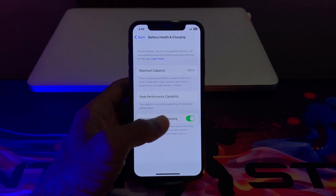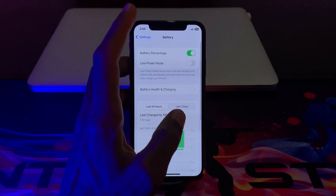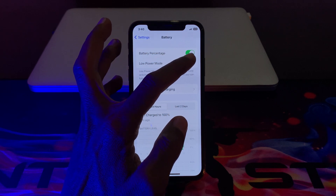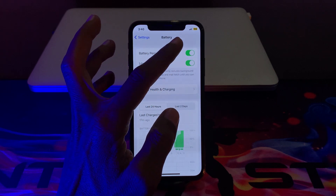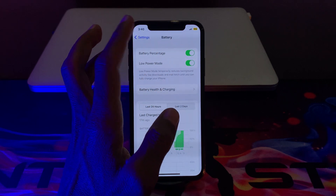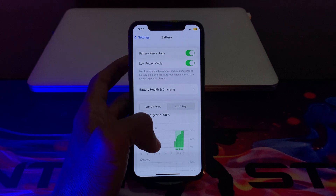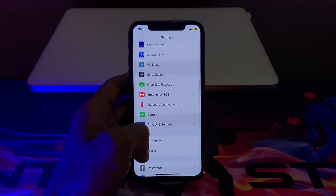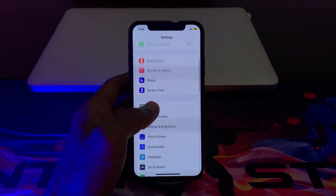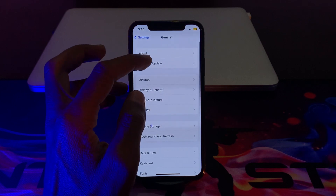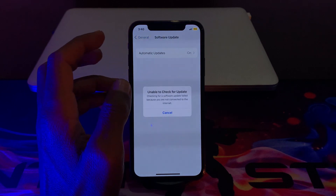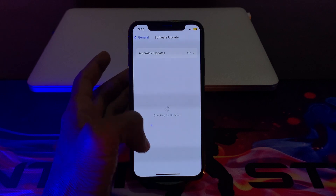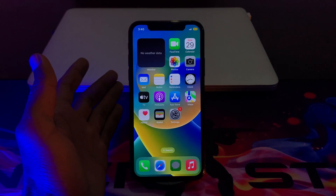The next step is you have to turn on Low Power Mode. If your battery is down to 50%, you can enable Low Power Mode — it will help you save your iPhone battery. Once that's done, make sure that you check for an update for your iPhone, and if there is any update available, make sure that you download it.